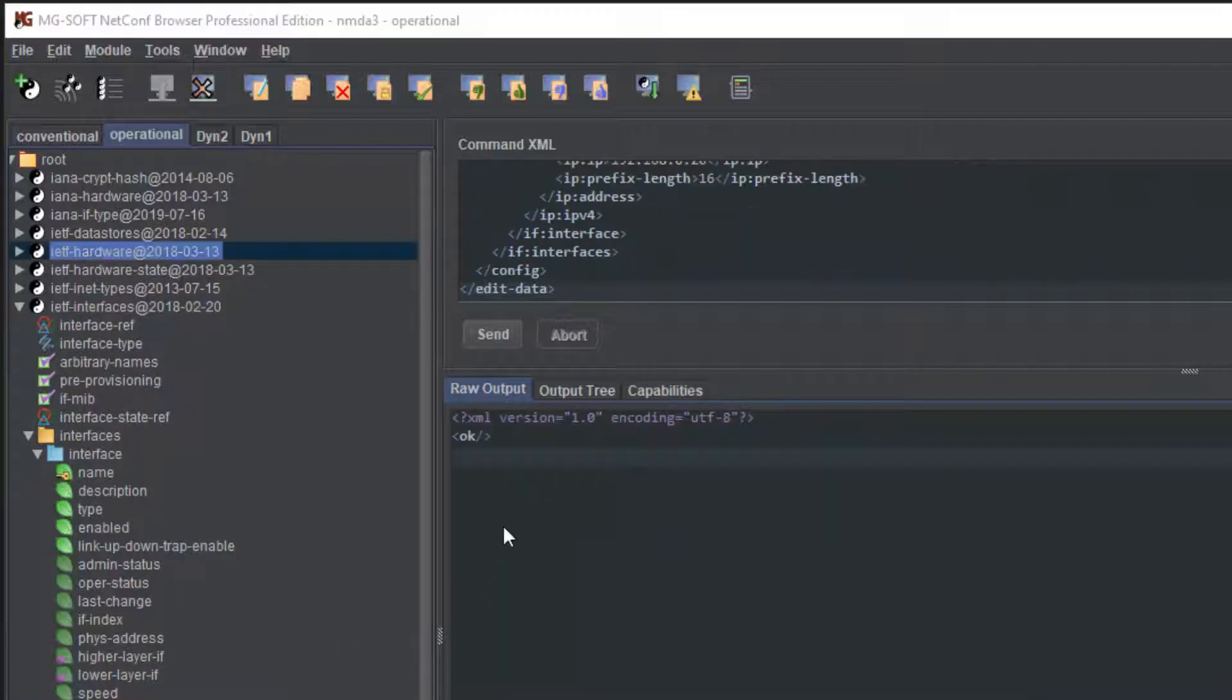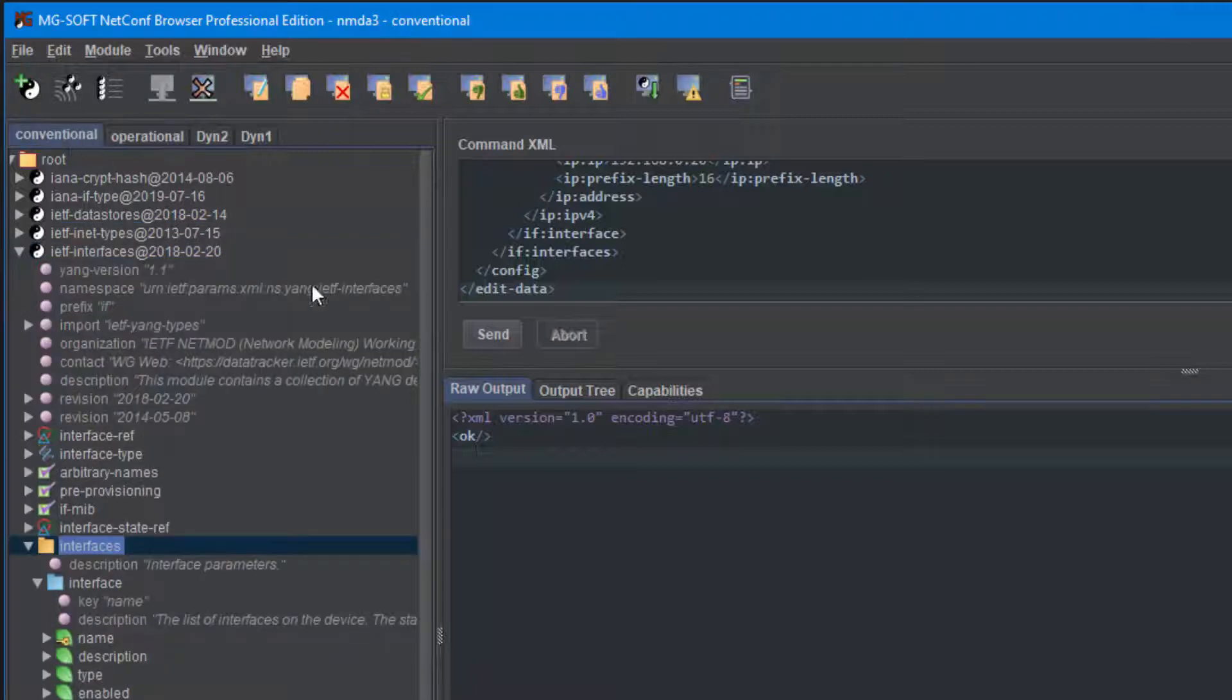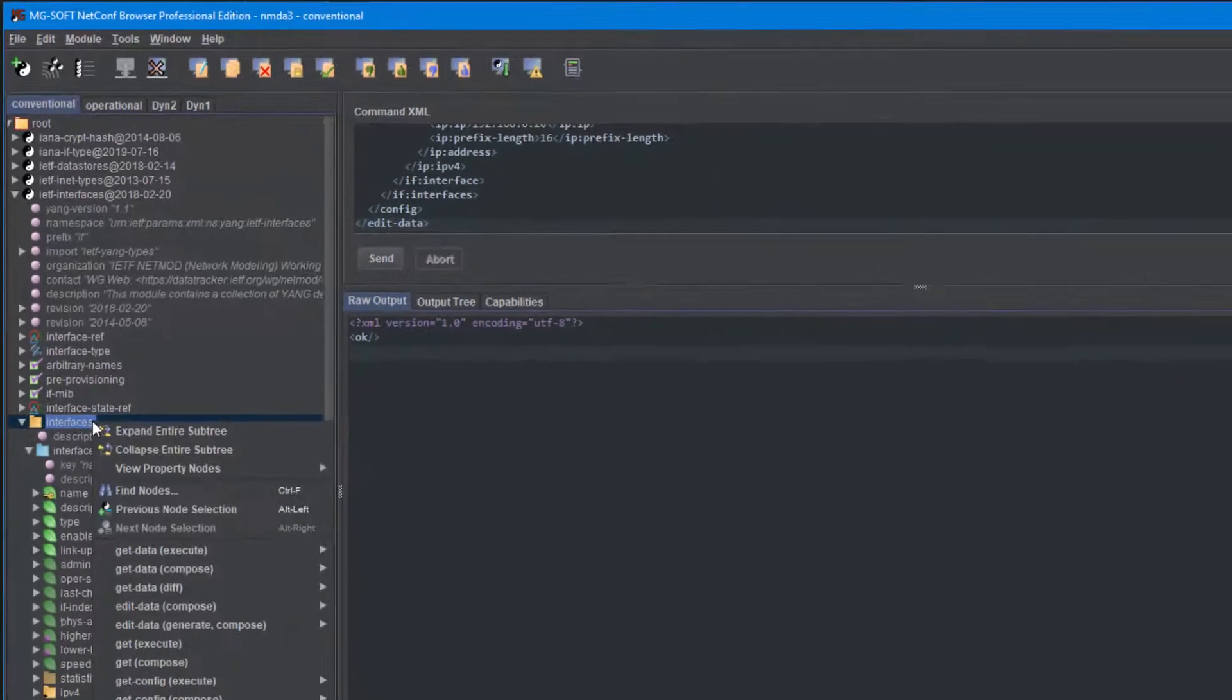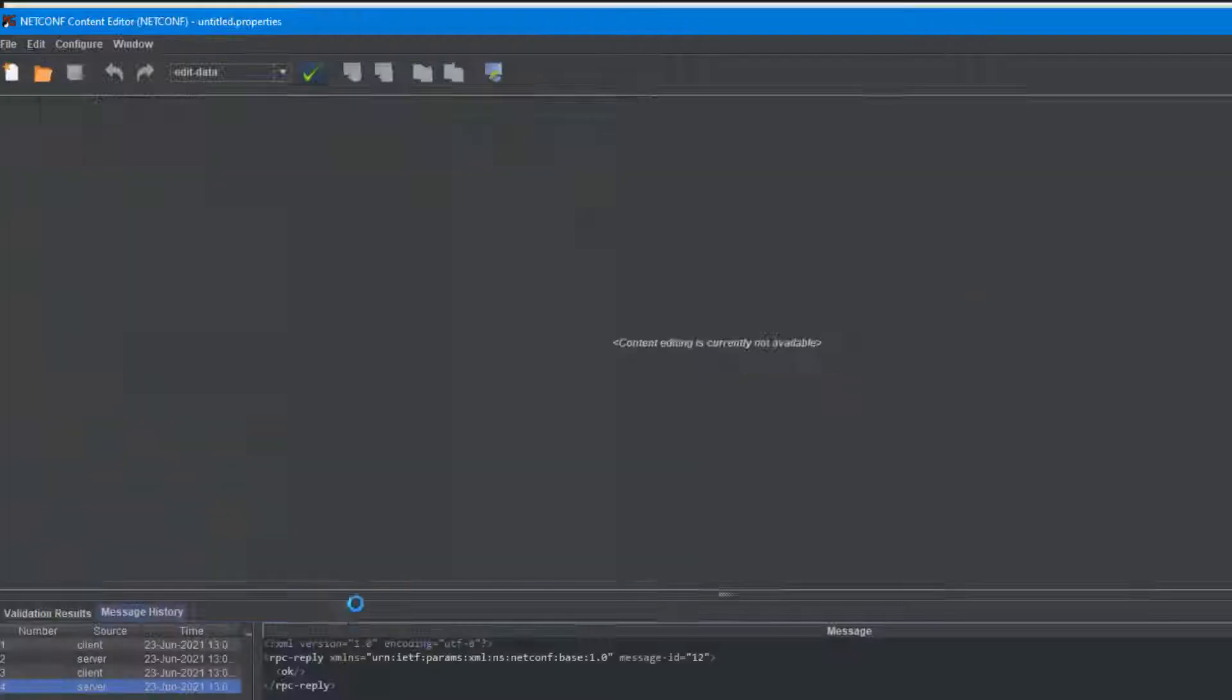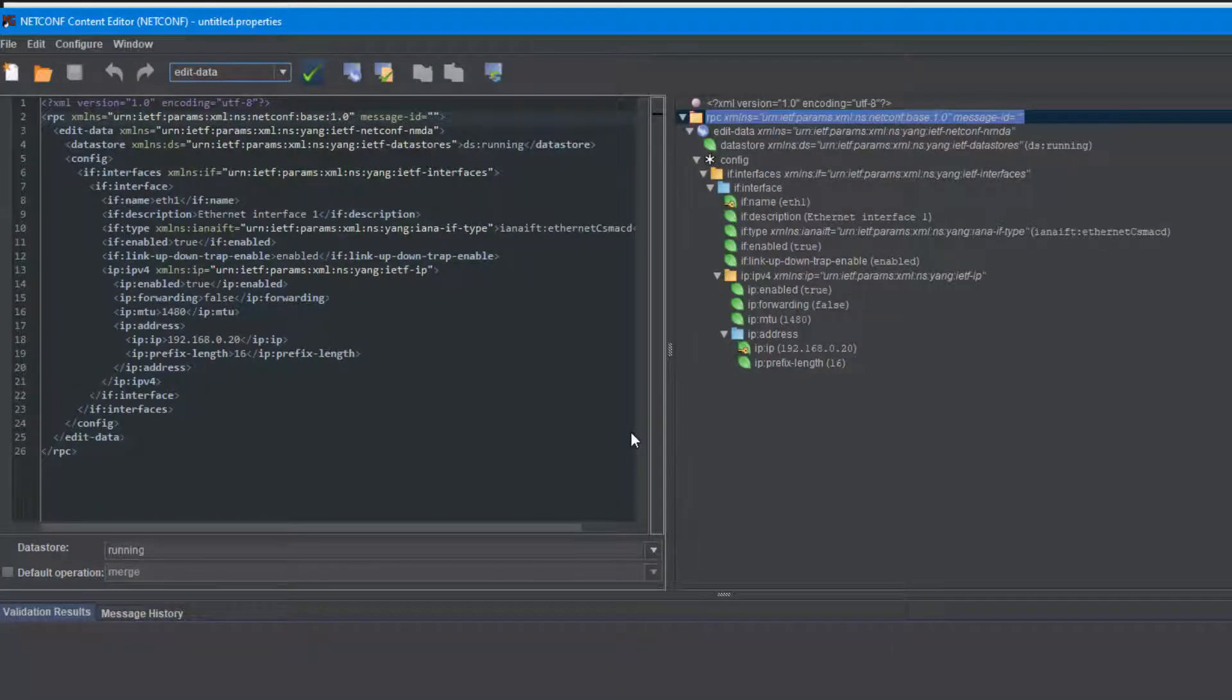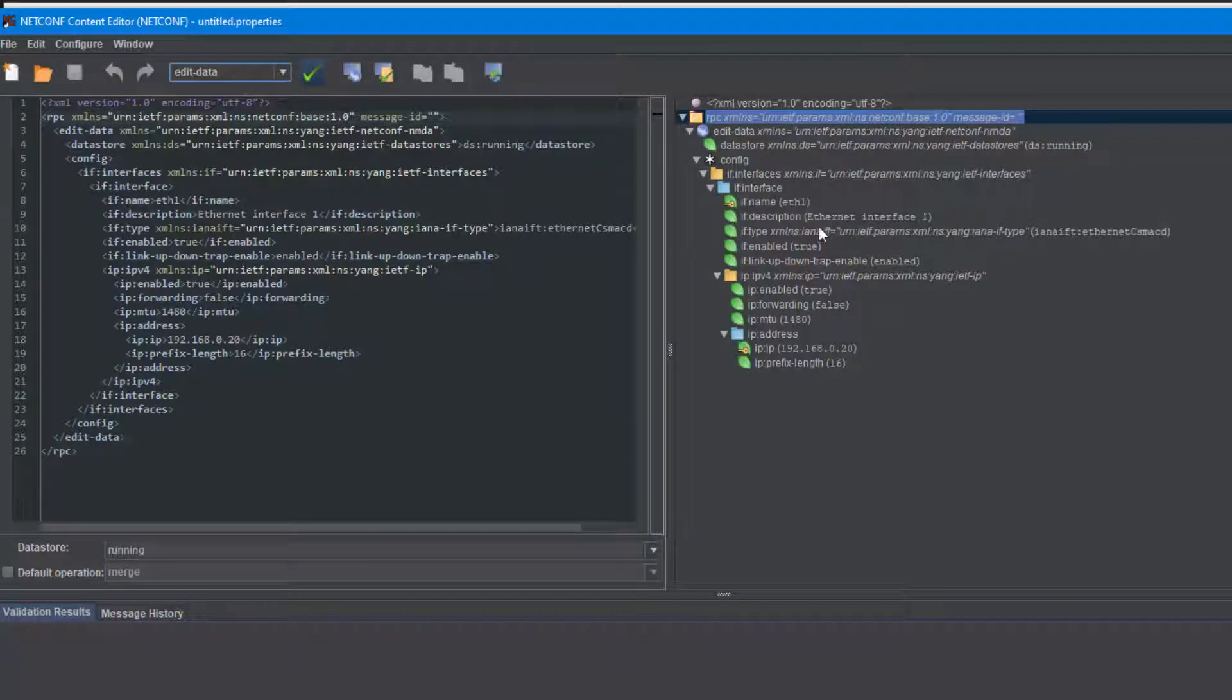To use the NMDA specific edit data operation, select the conventional tab and choose, for example, the interfaces container and select edit data compose running data store from the context menu. This retrieves the actual running configuration from the server and displays it in the Netconf content editor window, where you can edit the configuration and send it back to the server.